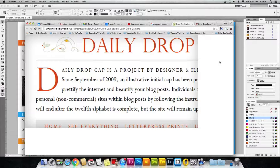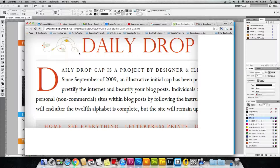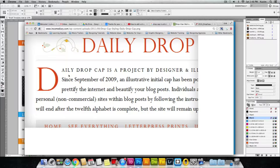Hello guys, welcome to another training video. Today I'll be teaching you how to add a drop cap in Adobe InDesign. A drop cap is the highlighted first letter of any paragraph in an article — the kind you see in magazines and newspapers. So let's get started by opening up InDesign.